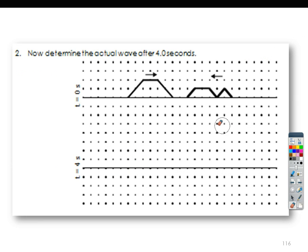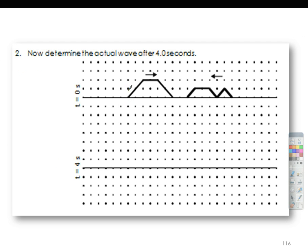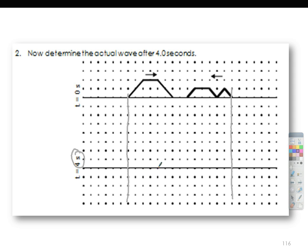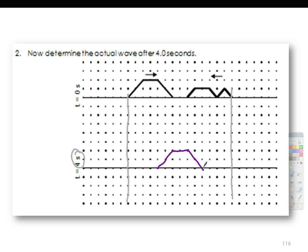Next, this one — same thing. Let's mark again the zero time. And this will move four seconds, so one, two, three, four. Copy the original wave. And then the other one moves to the left — one, two, three, four. Copy the original wave.